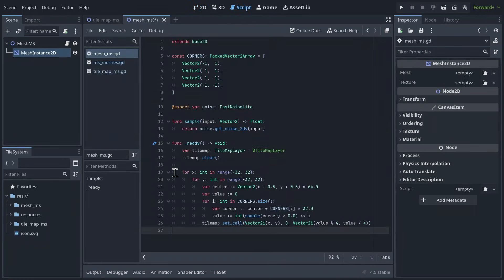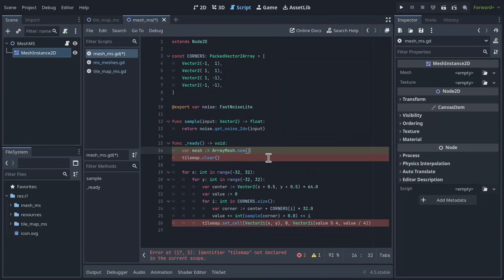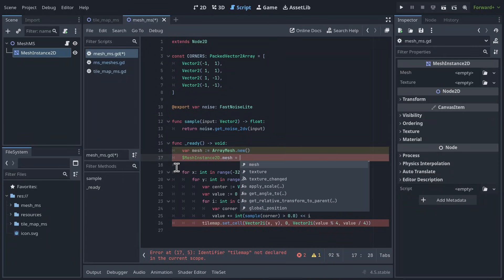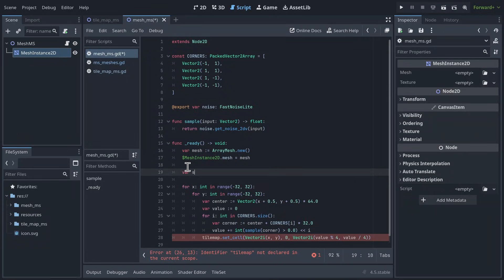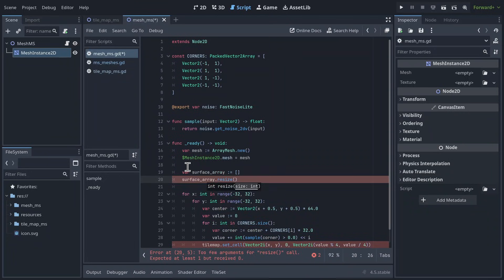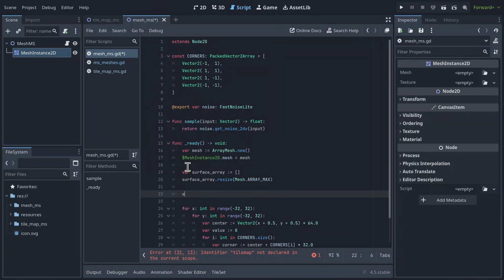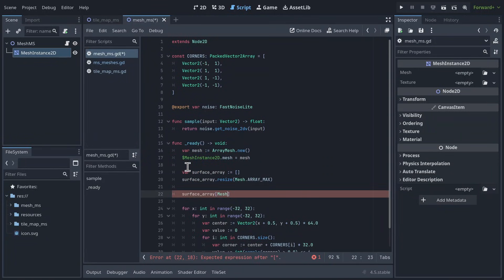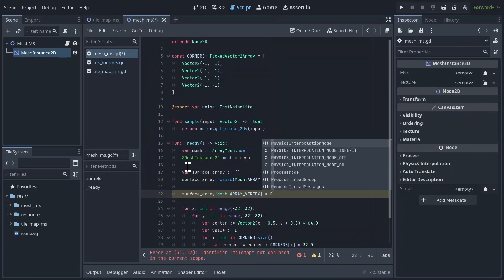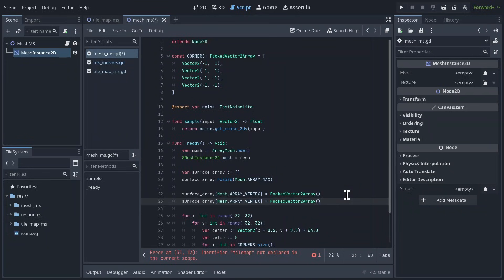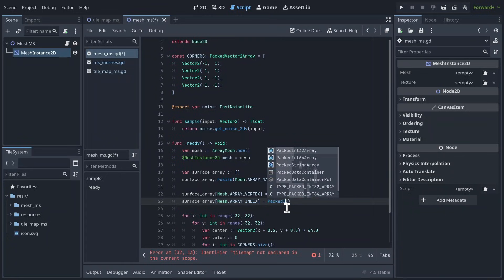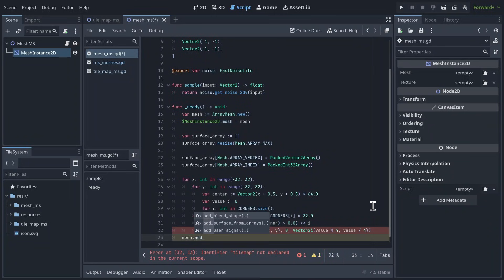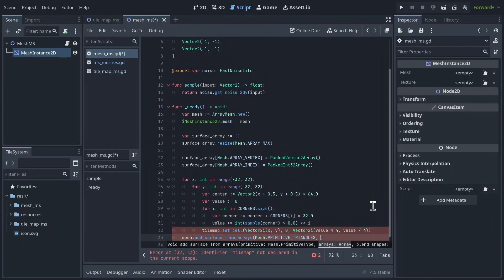Back to the script, we'll first replace this tilemap variable with a mesh variable, which will be a new array mesh. Then we'll set the mesh of our mesh instance 2D to this variable. If you've seen some of my other videos, like the one on mesh generation or planet generation, then some of this next stuff might be familiar. Create a new array called surface array. Resize it to mesh.arrayMax. First we'll create the vertex array by indexing into surface array at mesh.arrayVertex, and setting it to a new packedVector2 array. Then we'll create the index array by indexing at mesh.arrayIndex, and setting it to a new packedInt32 array. After the for loop where we create all the tiles, call mesh.addSurfaceFromArrays to add the geometry in our surface array to our mesh. The geometry will consist of triangles, and pass in the surface array.